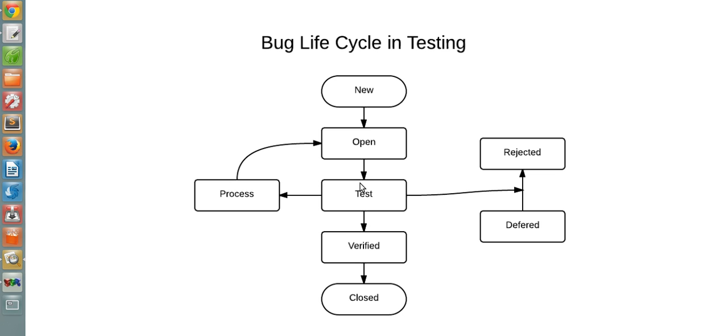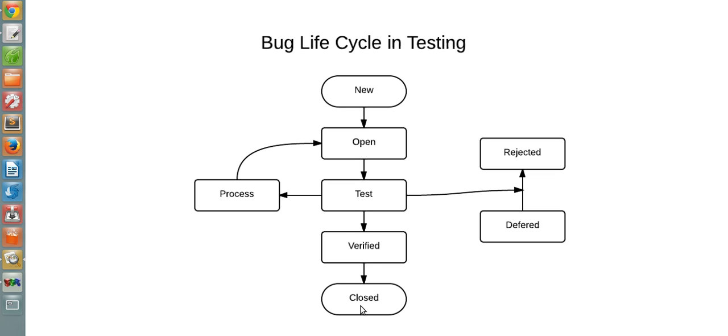Then it will be tested and verified. If there are errors, it will be reopened again under Process and assigned again, tested, then verified, and it will be closed. This process box you can also think of as Opened or Reassigned to the developer.